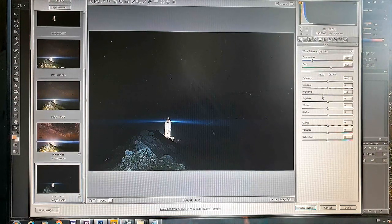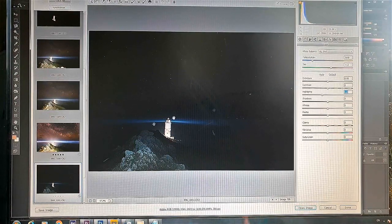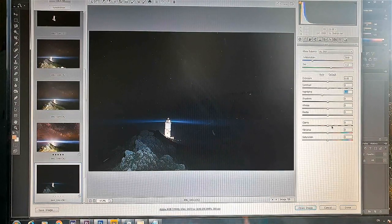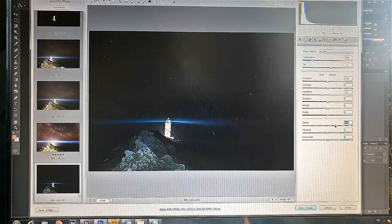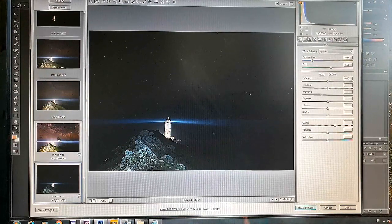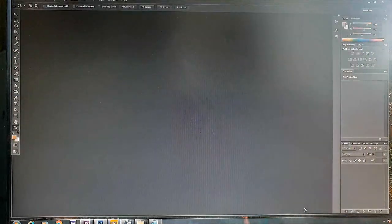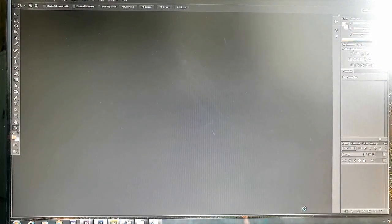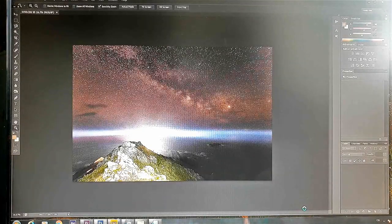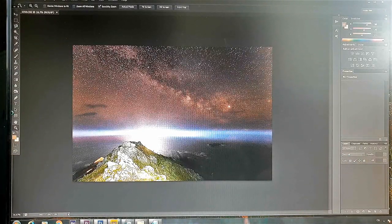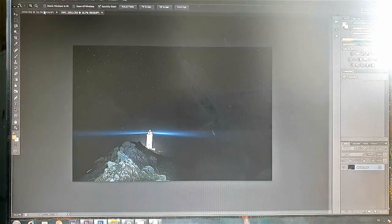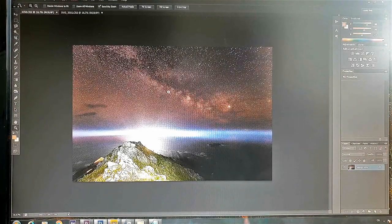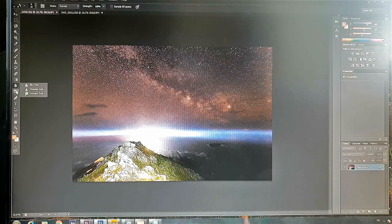So we're going to open this and also we have an image below it which is going to be used for our blend in a minute. I'm going to bring the highlights down on that image slightly. Probably around about there. Clarity on that tiny bit. That's pretty much that one done. We're going to open both those images into Photoshop. Right, now we're going to go back to the Milky Way shot. Now, the first thing we're going to do here is do a bit of dodging and burning.